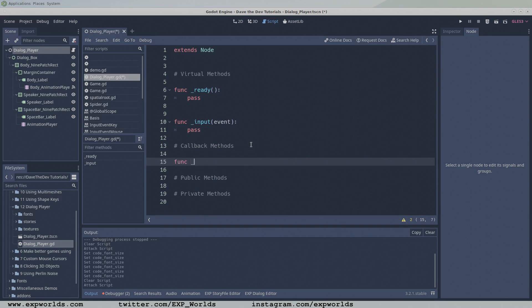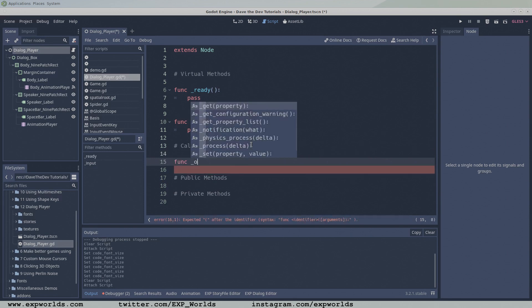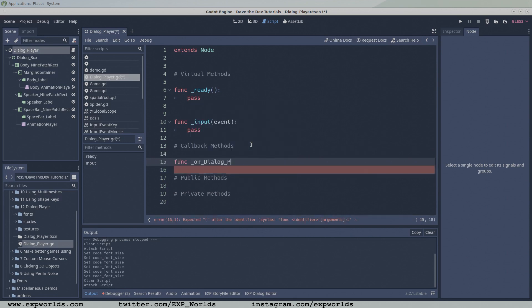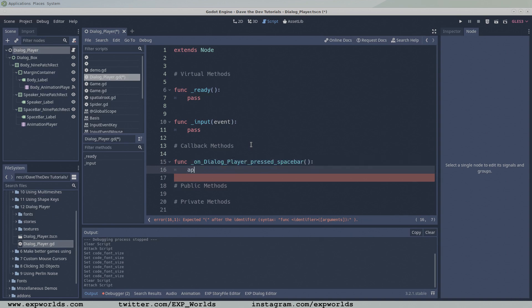To the callback section, we'll add two functions. The on dialogue player pressed spacebar function will be called when the player presses the spacebar,